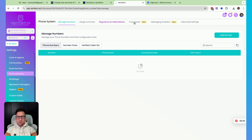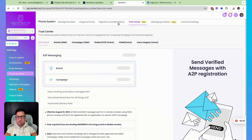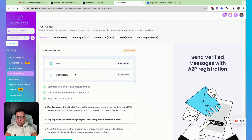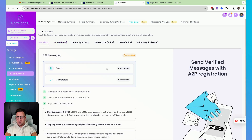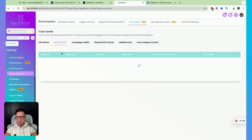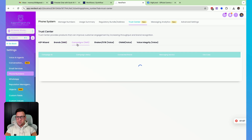But under the trust center right here, you're going to do the brand and the campaign to get you A2P approved for text messaging. And then under the brands section right here, you're going to want to make sure this is completed. You're going to see this show up here after you complete this brand part, and your A2P campaign once approved is going to show up right here.